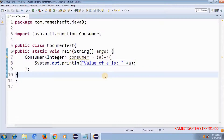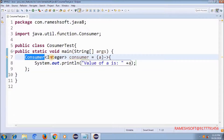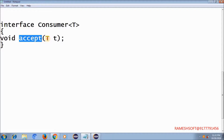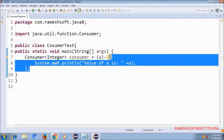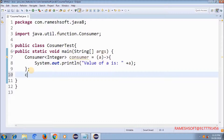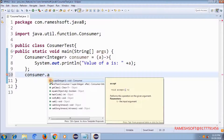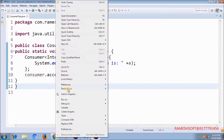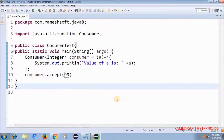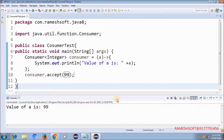How does the evaluation happen in the Consumer functional interface? There is a method with one parameter — it matches this lambda. To call that method I write consumer.accept() and pass a value like 19. If I run this, the output we get is 99.